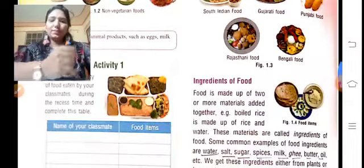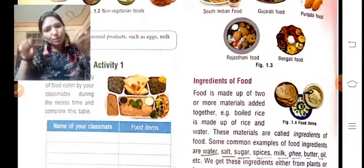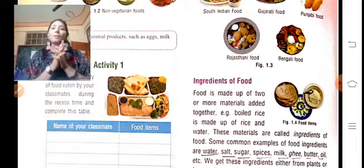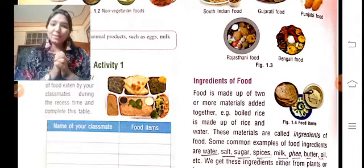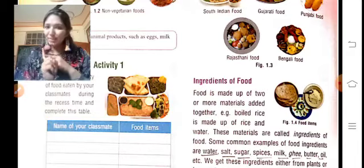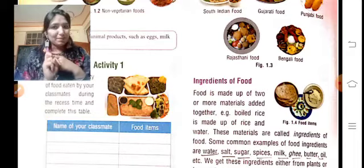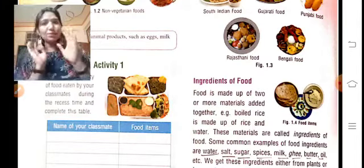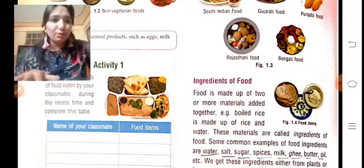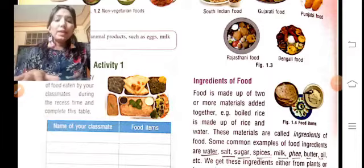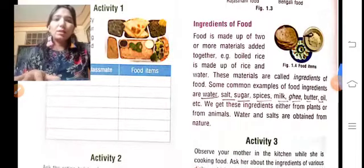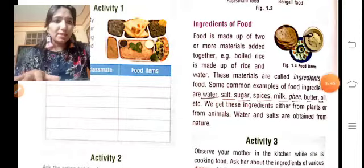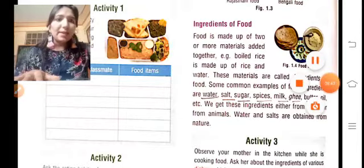Ingredients of food — any dish that is made has ingredients. For example, as you are making tea: water, milk, sugar, ginger, or cardamom — these are the ingredients of tea. Similarly, ingredients of food include water, salt, sugar, milk, and spices. These components that go into making a dish are called ingredients of food.